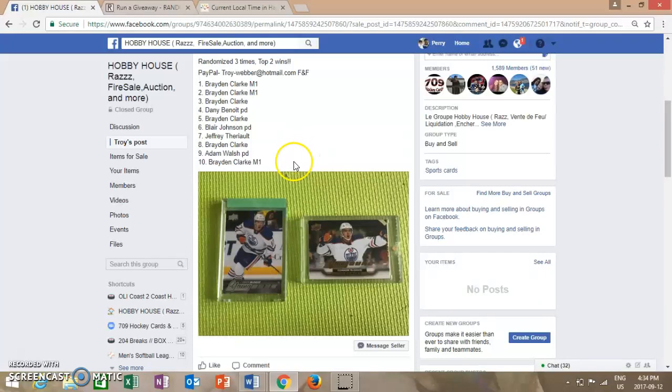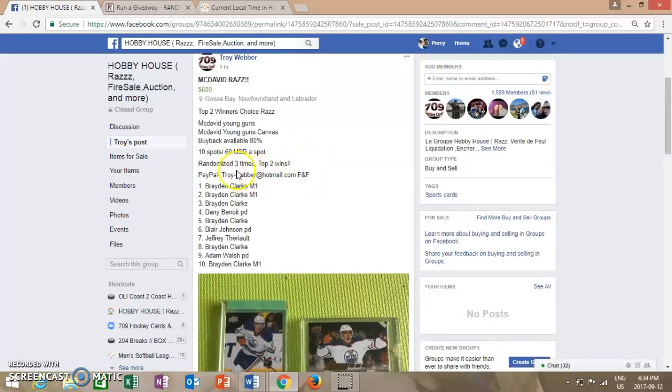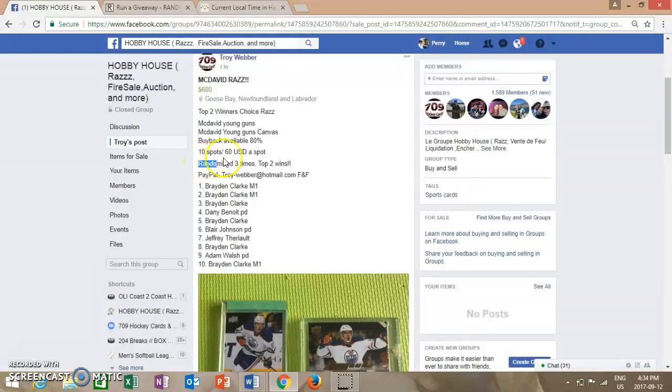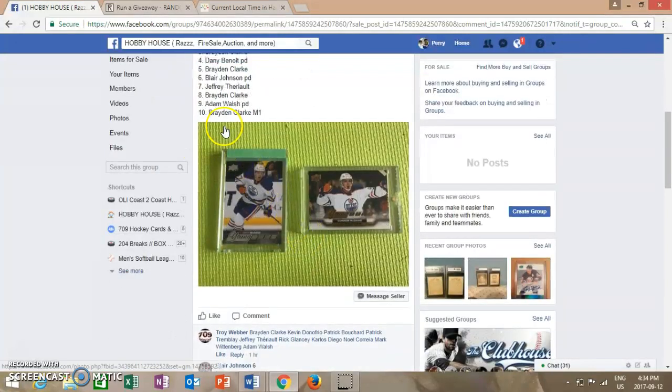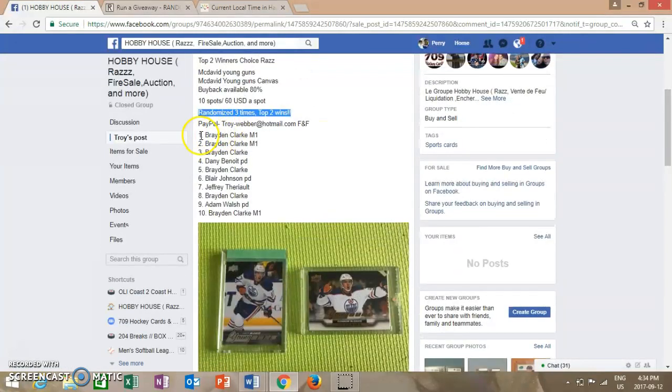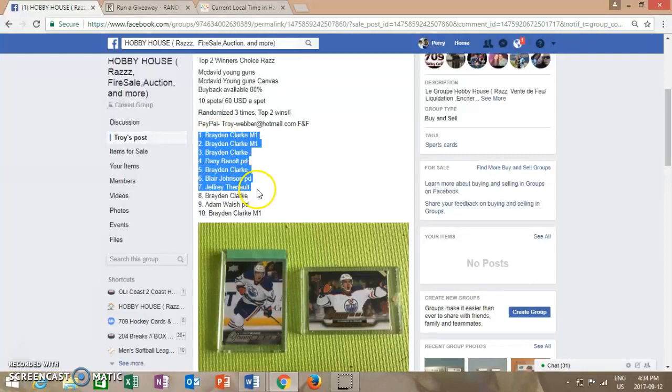Hey guys, Perry here doing Troy's Connor McDavid giveaway. Name on top or top two names win, randomized three times. We have Braden on top in spot one and in spot ten.